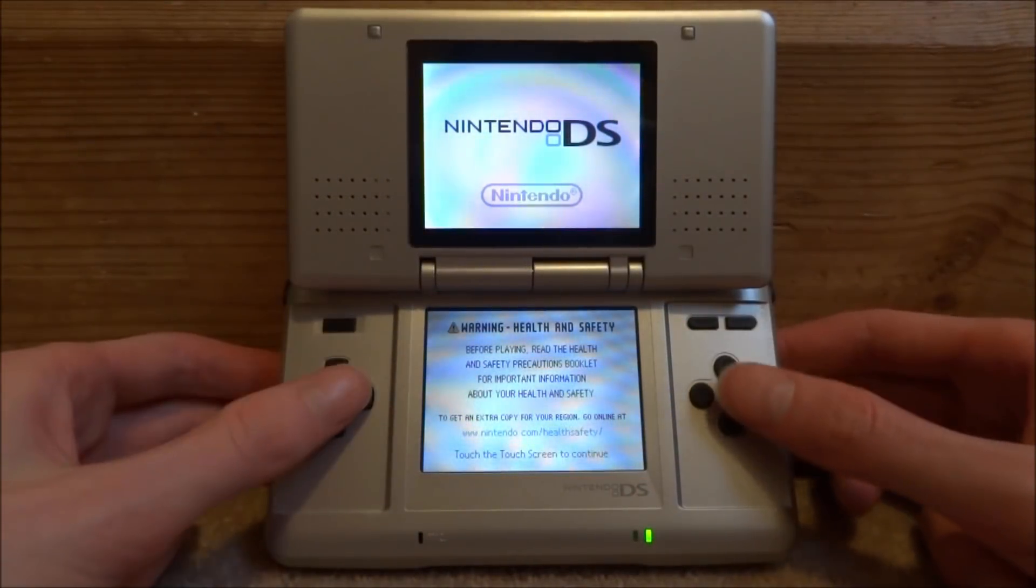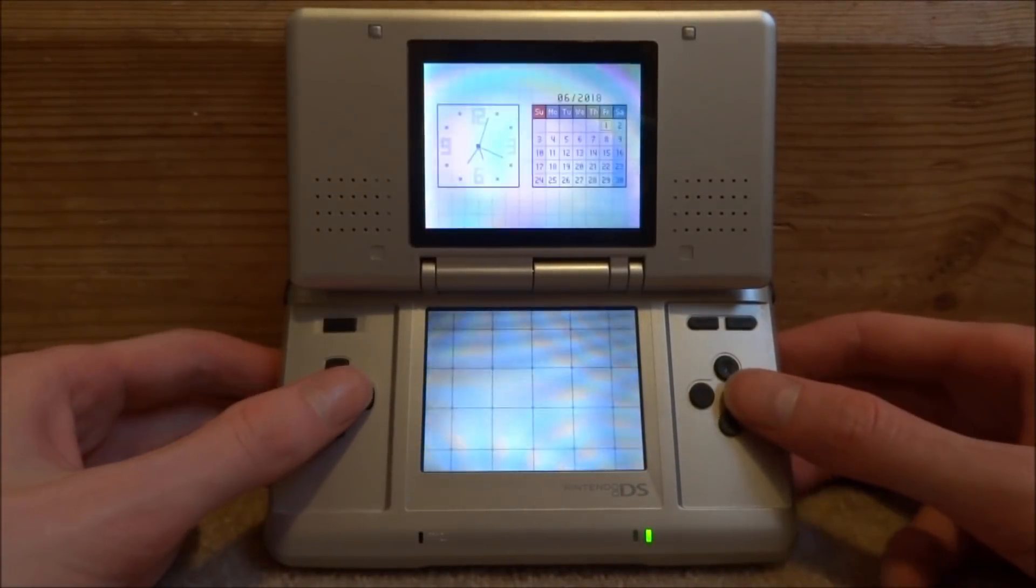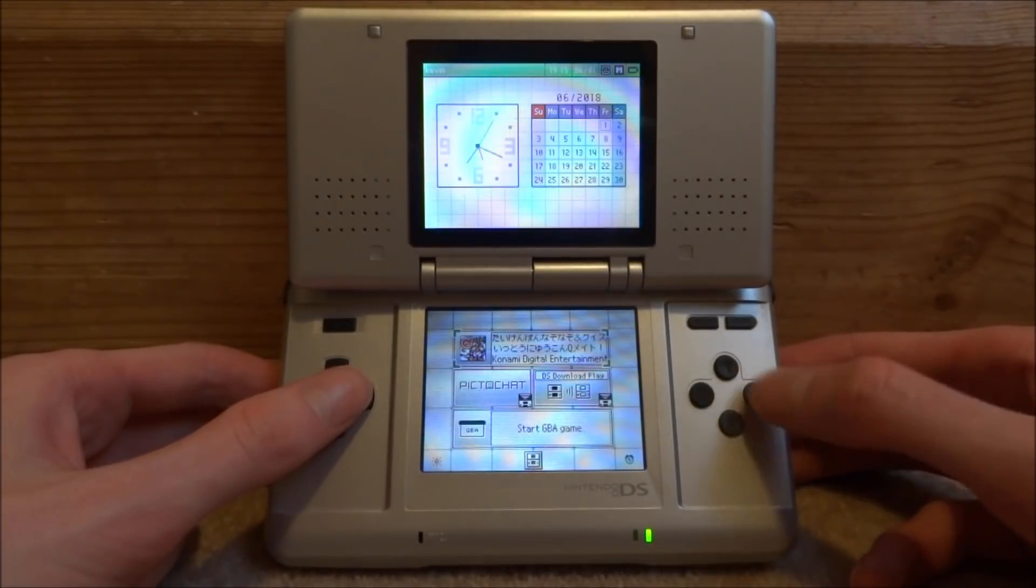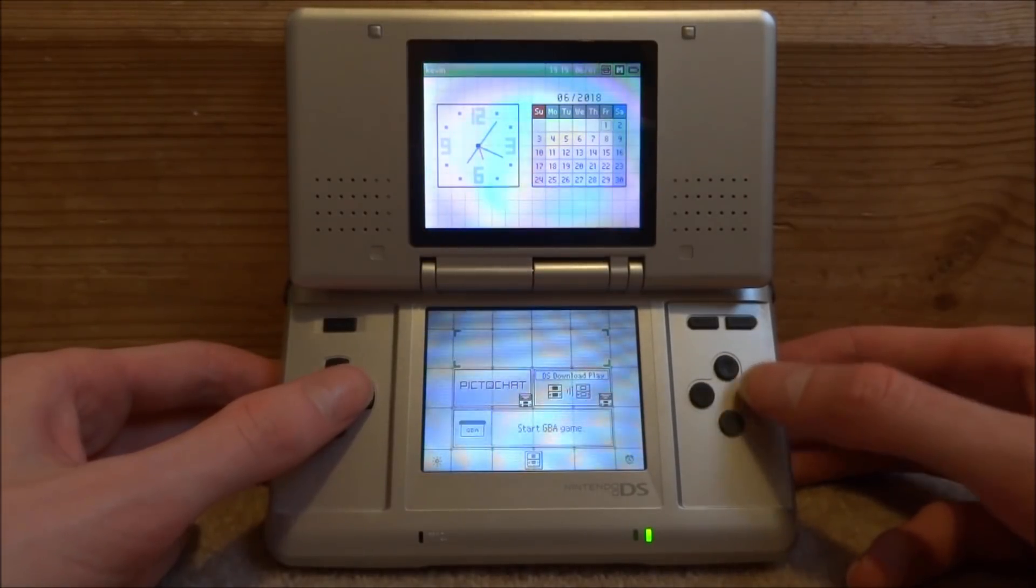Right, so go ahead and power your DS on. Then you can just go ahead and start up your R4 card.